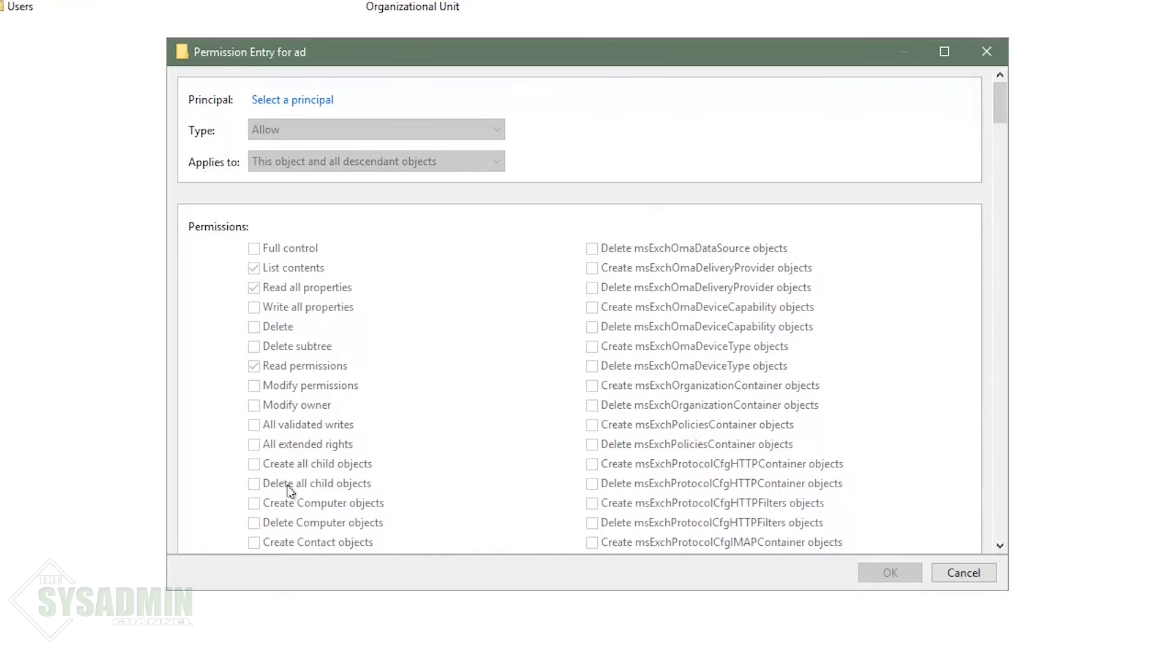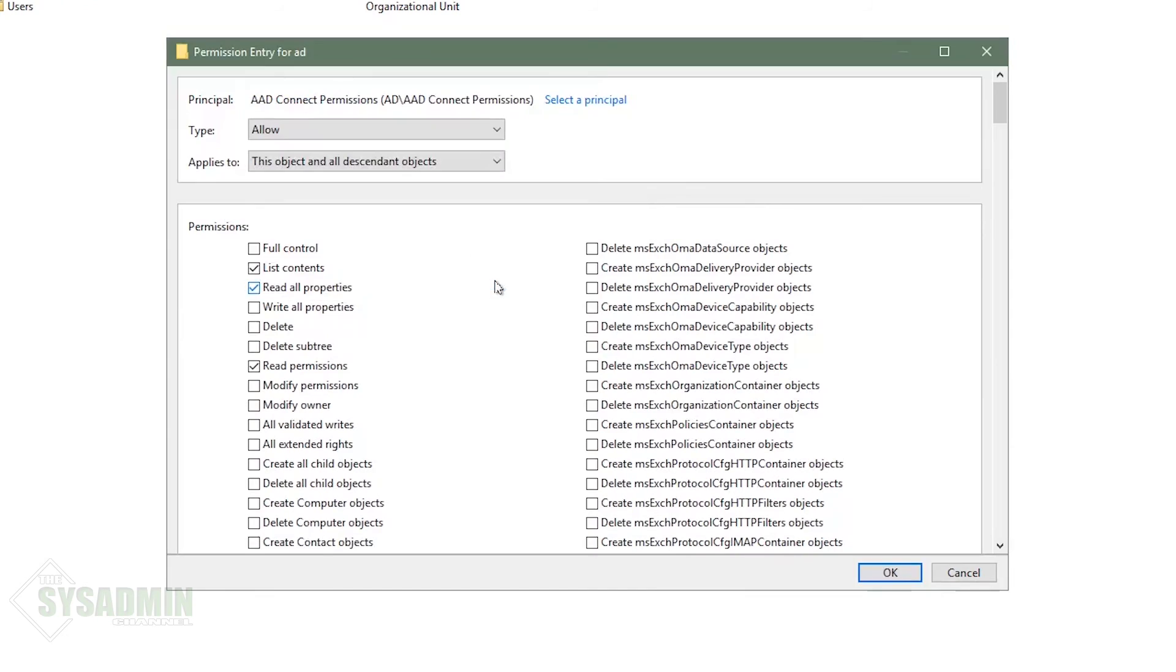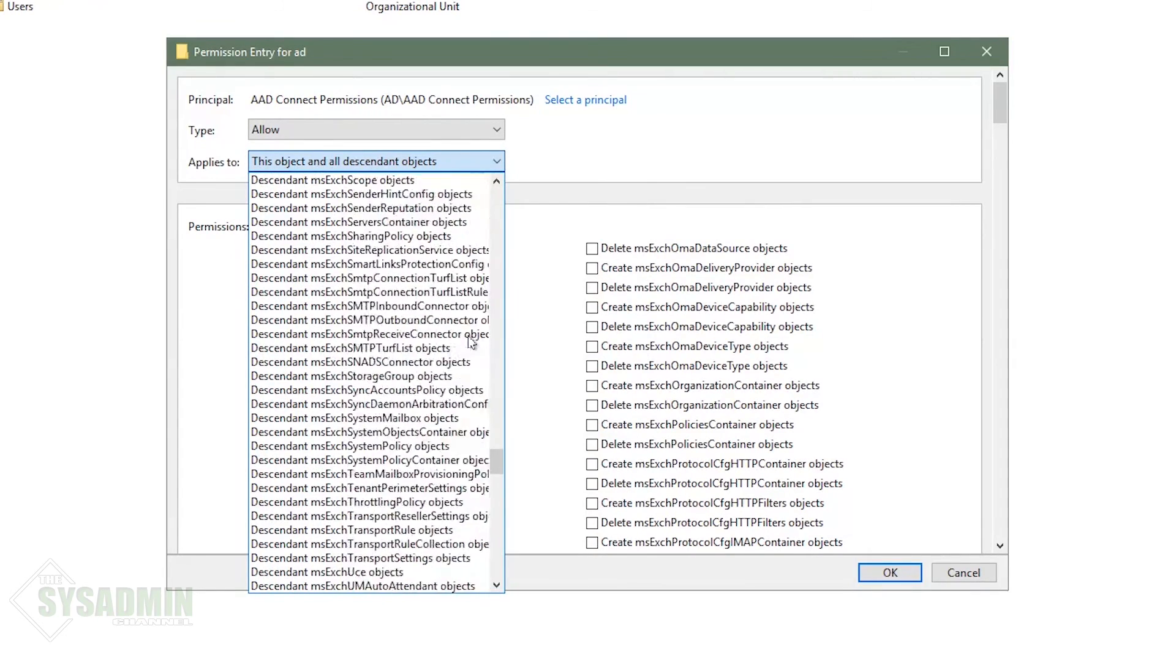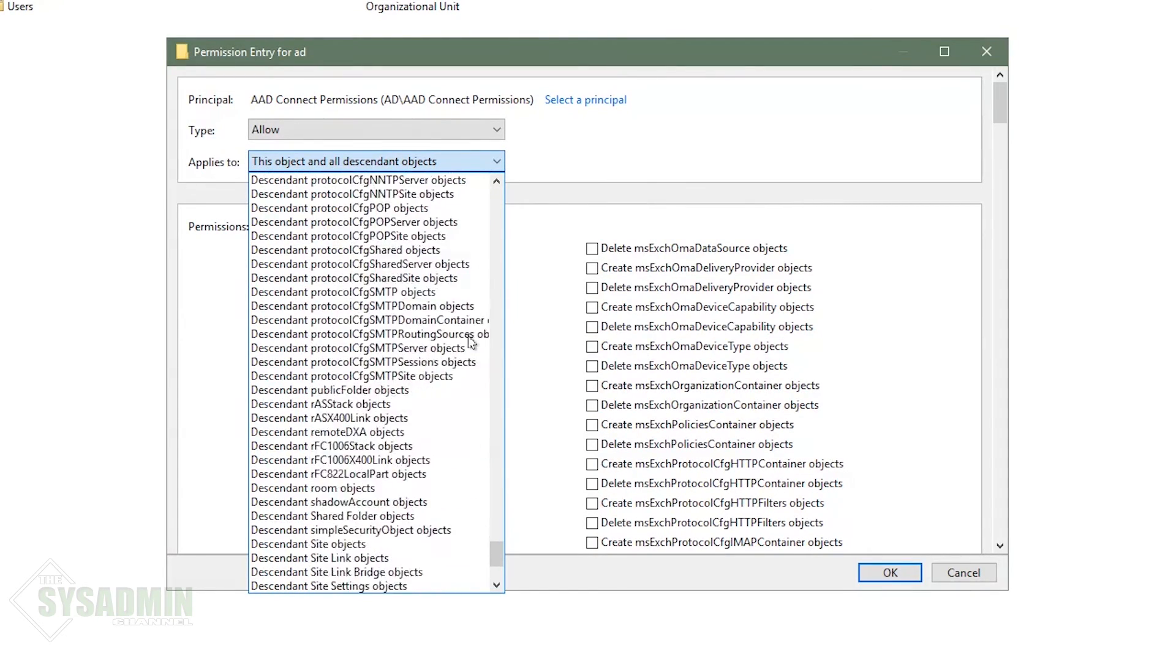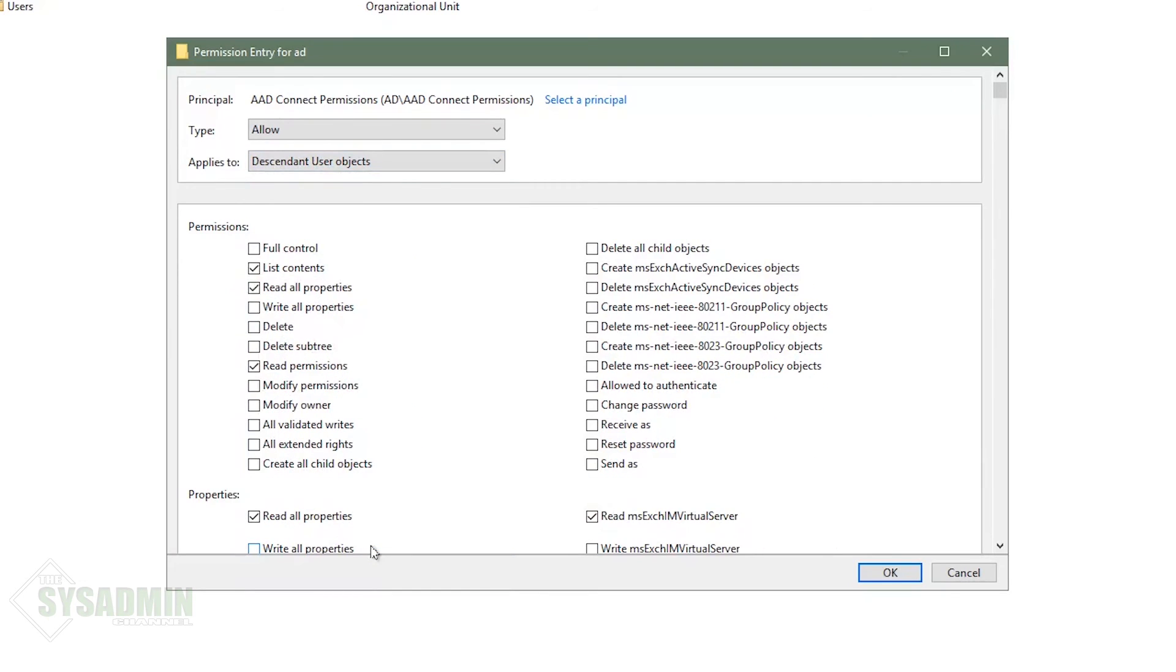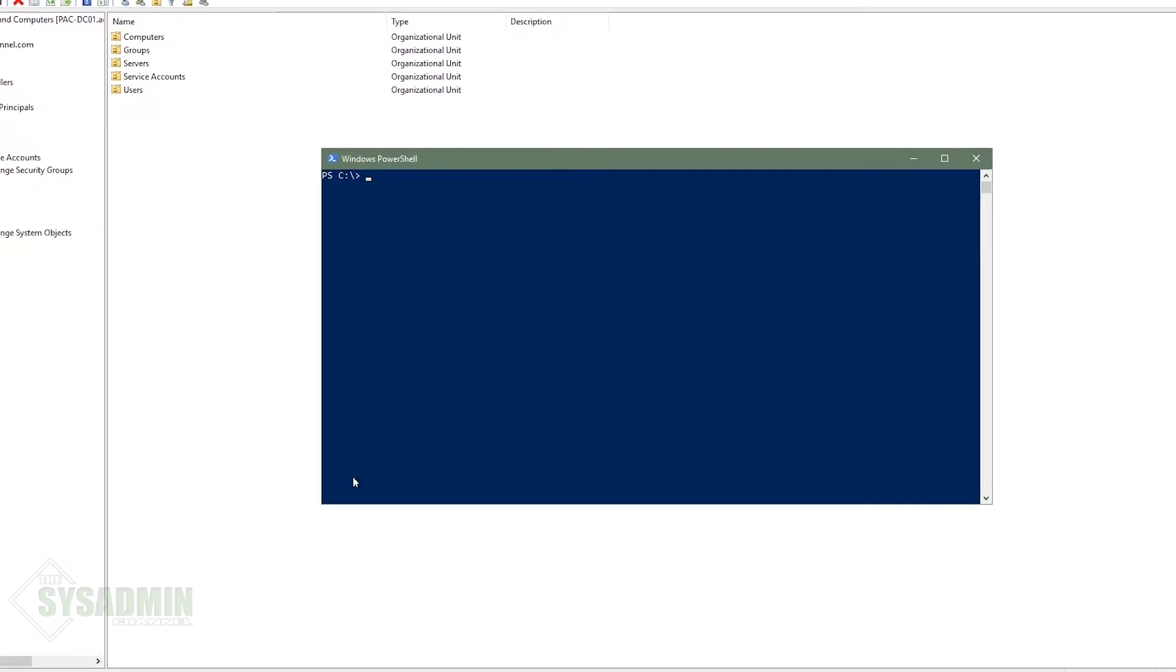And last but not least, we're going to add the descendant user object permission. So we'll do the same thing, add the group here. Go ahead and click okay to that. And here on the dropdown, we're going to scroll all the way down until we see descendant user objects. We're going to write all properties, just like we did before. But this time we're going to want to change password and reset password. That way we can use self-service password reset when we set it up.